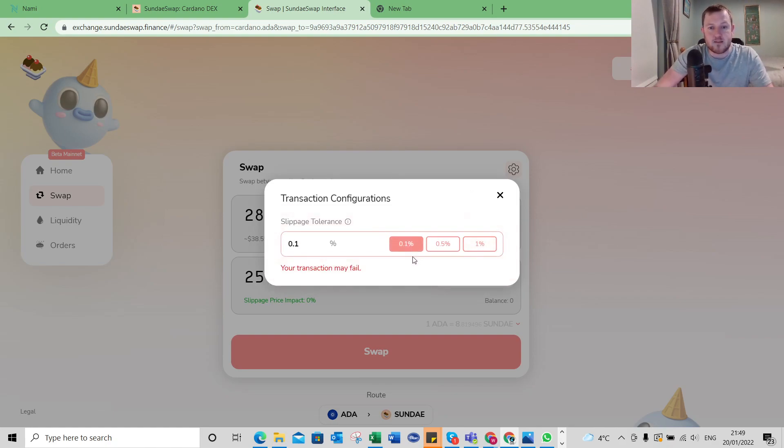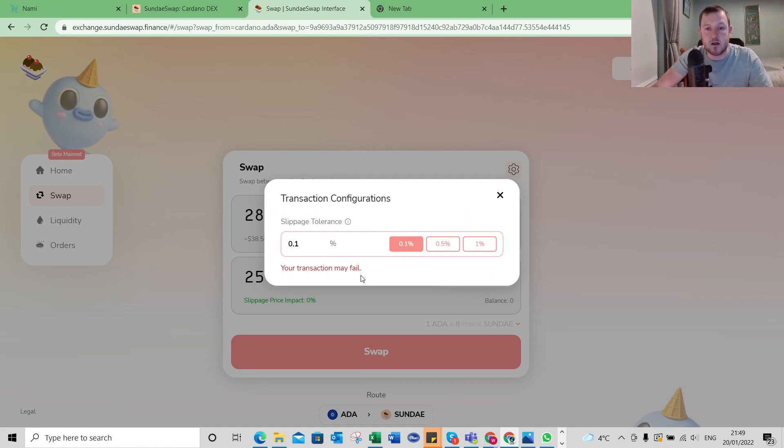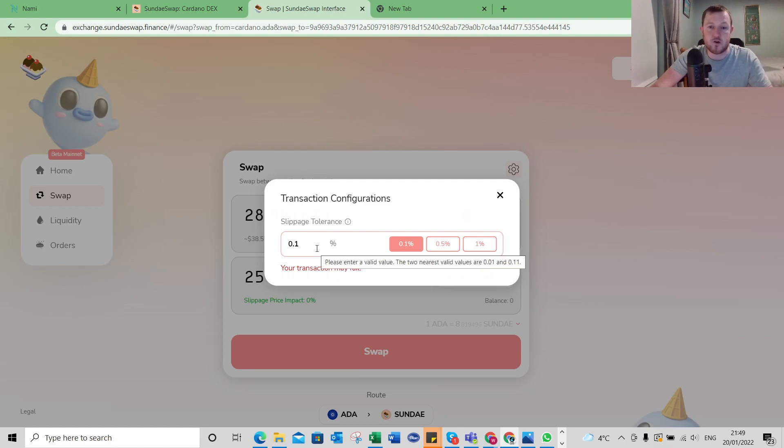But if I set it to 0.1% here, they say your transaction might fail, so that is probably too low to go with. So you will have to try and balance it out here.